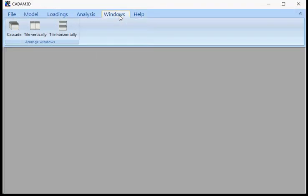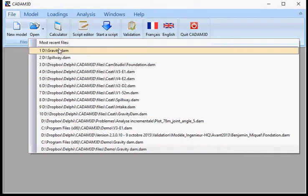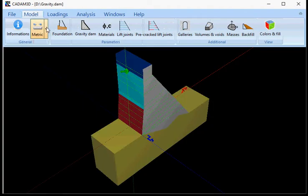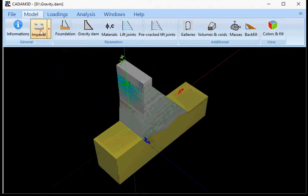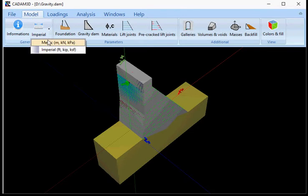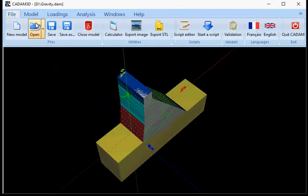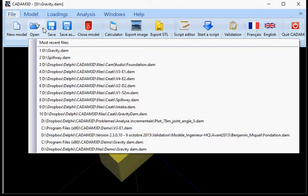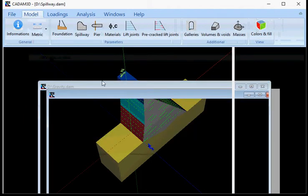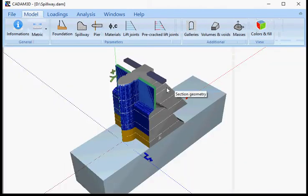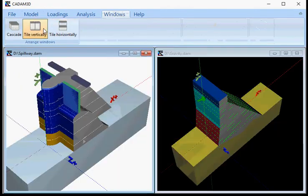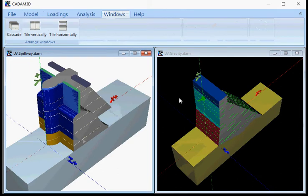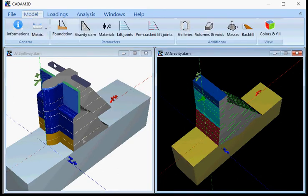CADAM 3D is a multi-document interface. So you can open a lot of files at the same time. You can switch units from imperial to metric on the fly. If I open another model, then I have two open models. So I can go to tile. You can see both models and just switch from one to another like this.